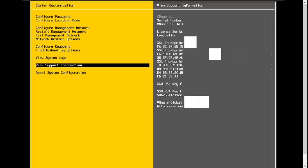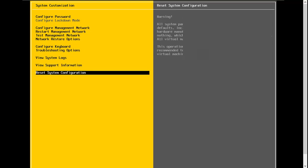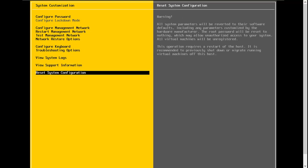Finally, I can reset the system configuration. Basically, this is going to wipe out all of the configuration done on the ESXi host and bring the host back to defaults. If I do this, we will still have ESXi 8 installed, but it'll be completely set back to the default configuration settings.